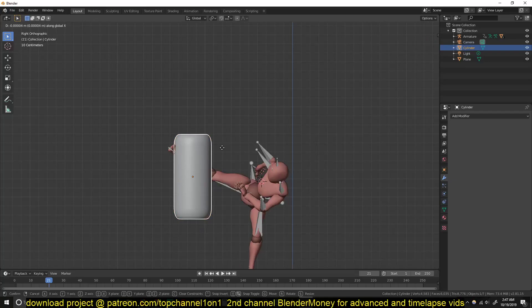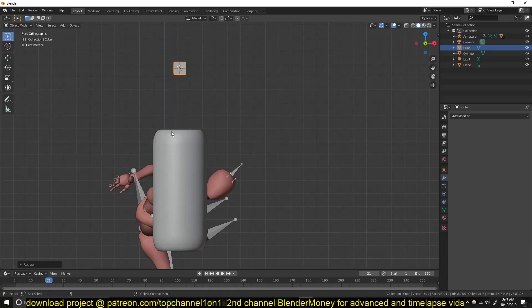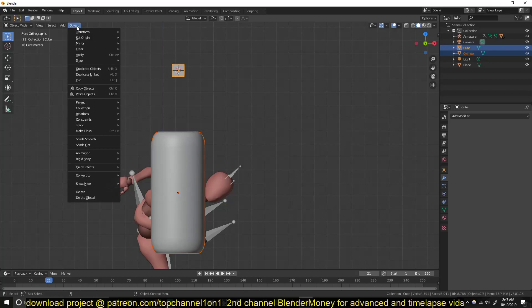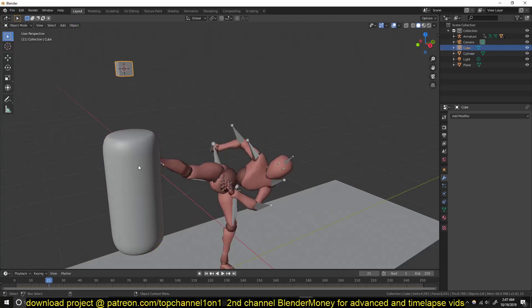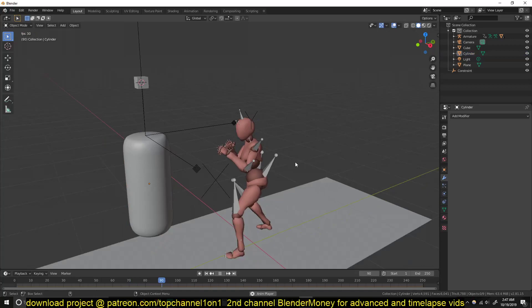And now for the physics, I just want to have this tied on a rope or something like that. And for that I'm going to use a physics constraint. So let me select these two and give them a rigid body active. This top here should be rigid body passive because I want this to be tied to this. So I can select this and this and then Object, Rigid Body, Connect the two.